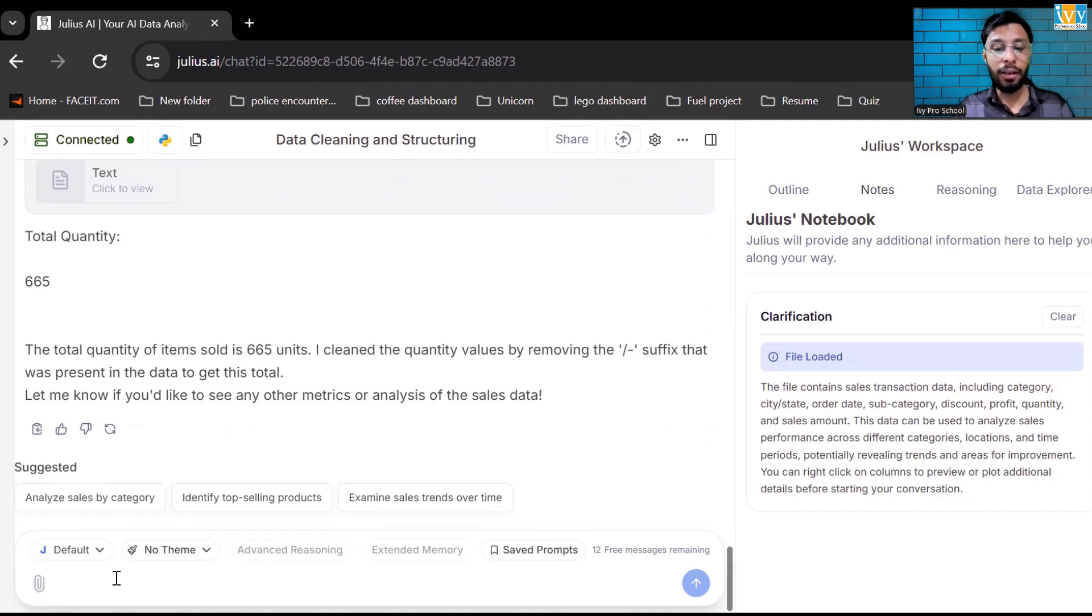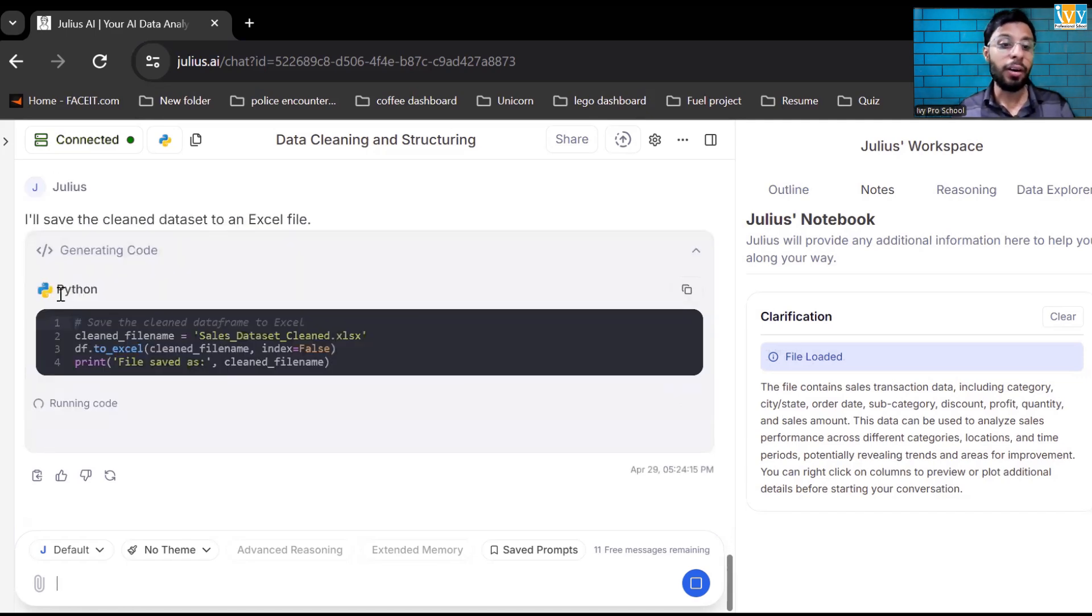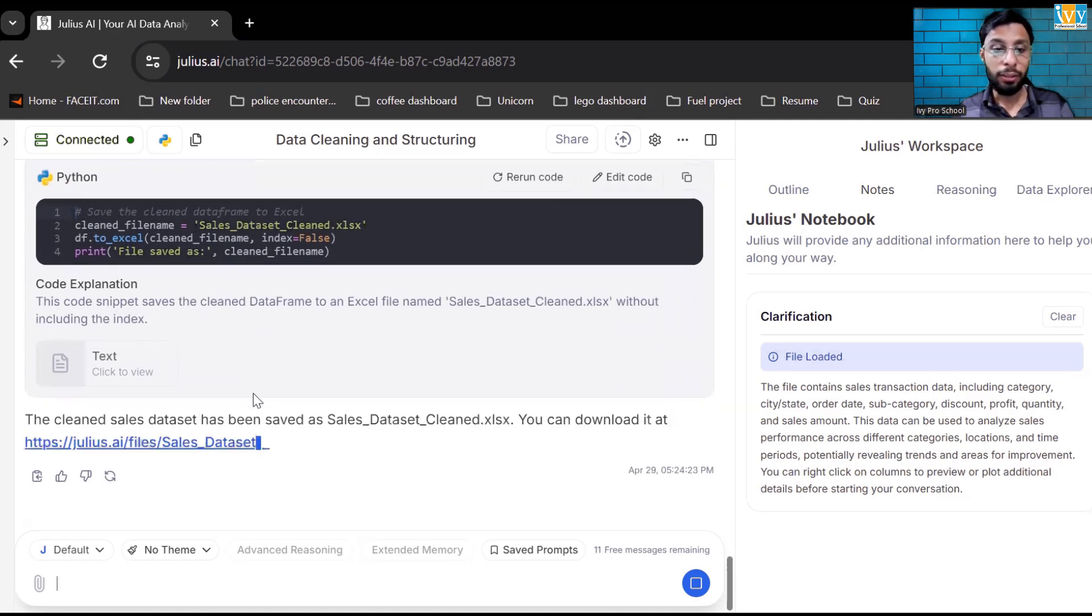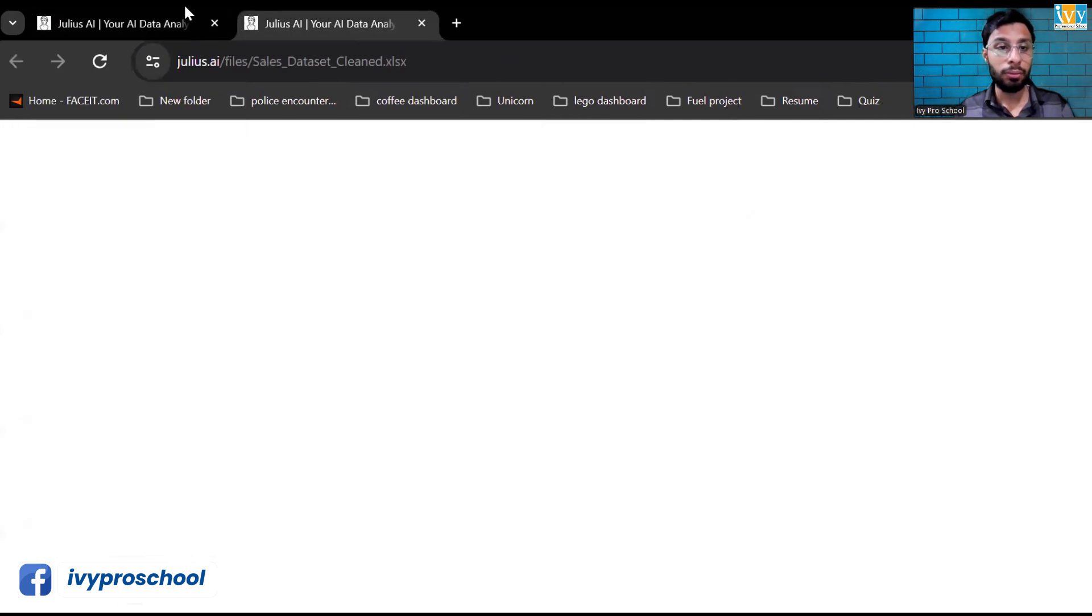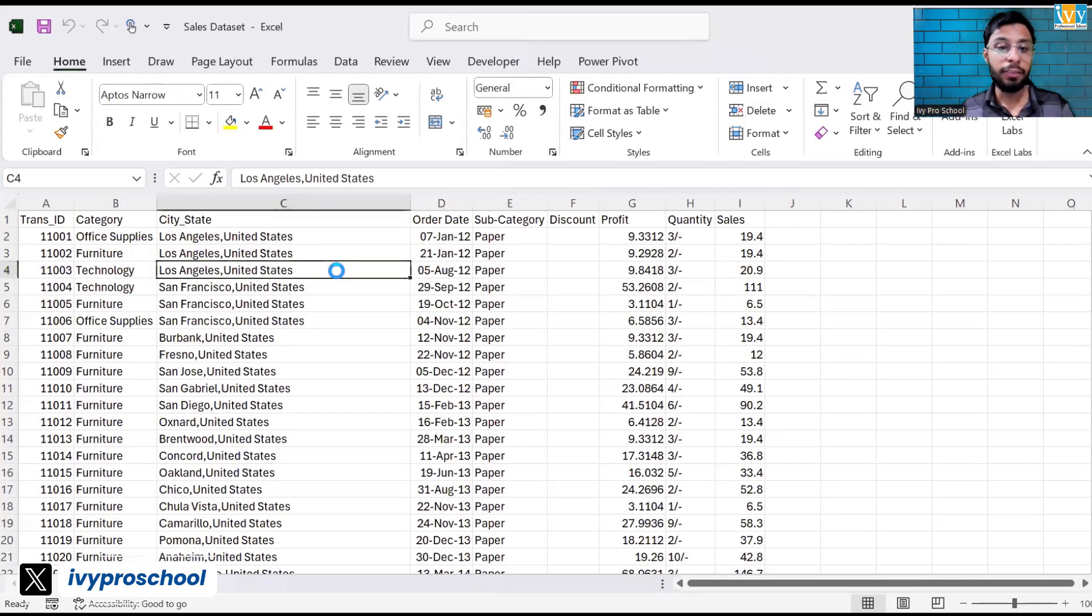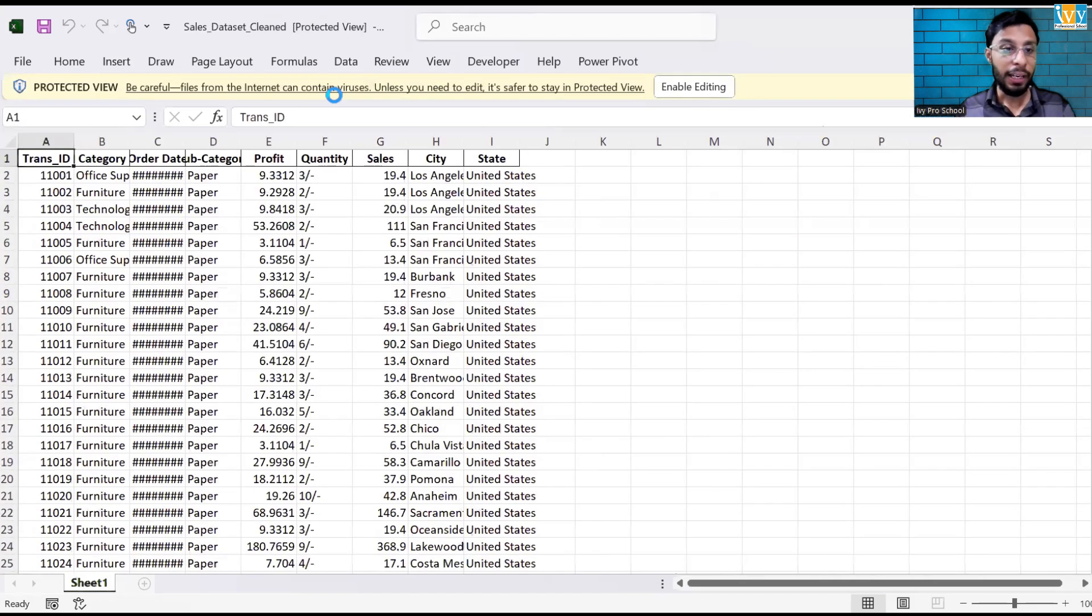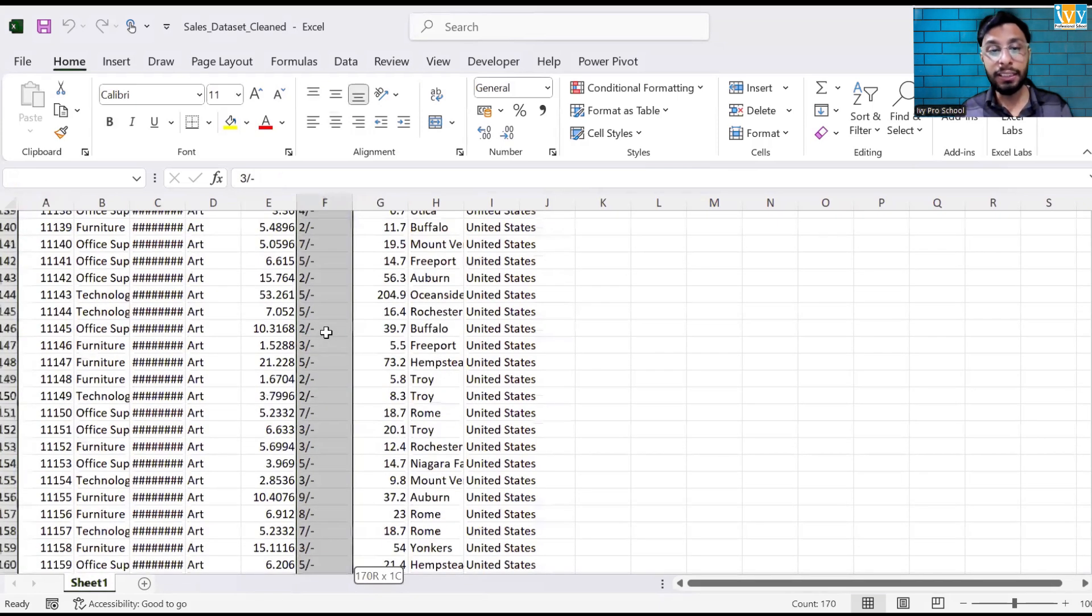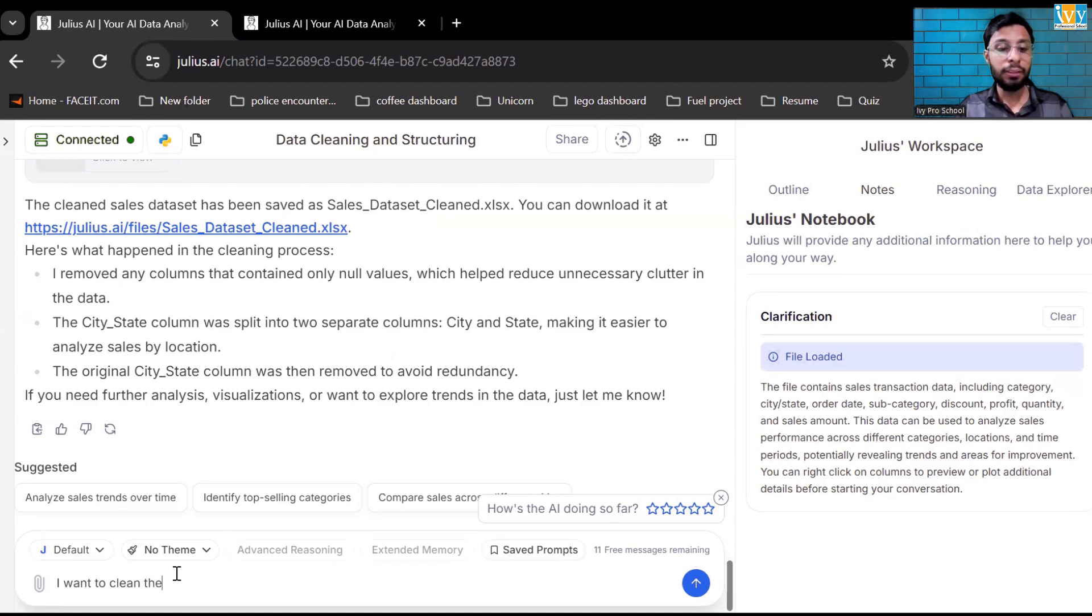Now I want to download the clean file. It saved the file in the Excel format. It's running the code. It's given me the link of that file. Now let's click on that. The clean file is downloading. It's downloaded. Now let me open that file. As you can see this file, it's not got clean because the slash or hyphen was still there. It's just showing the total quantity. Let us say I want to clean the file and remove the slash hyphen.